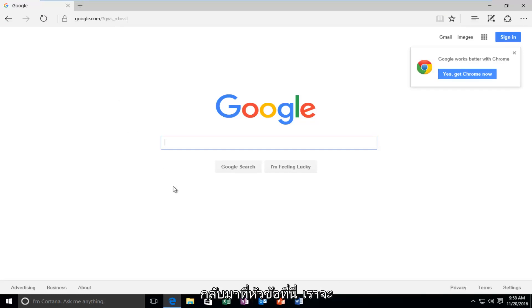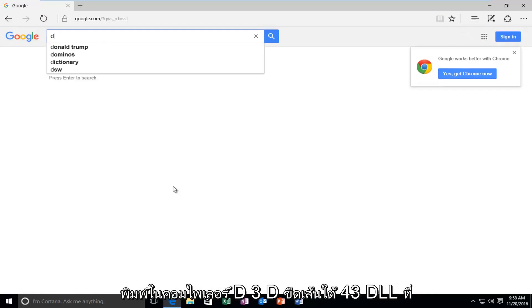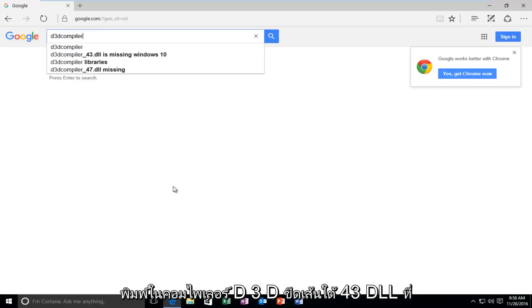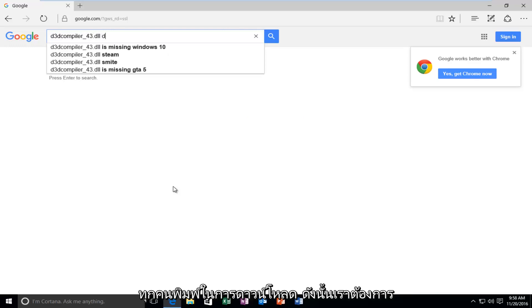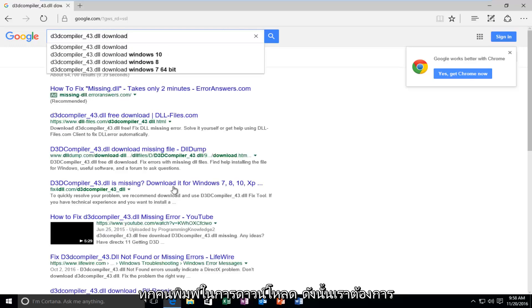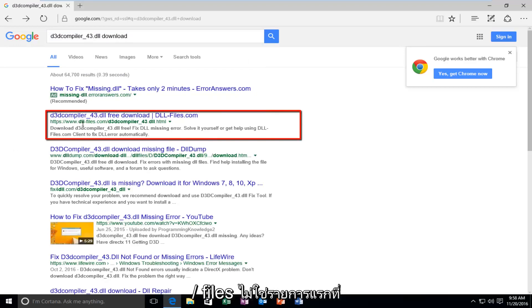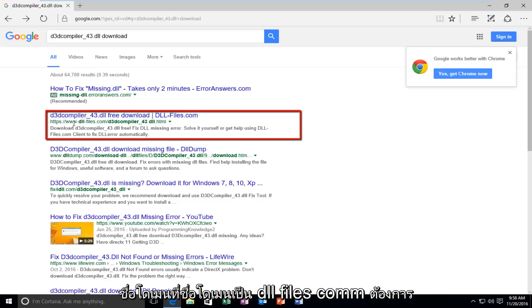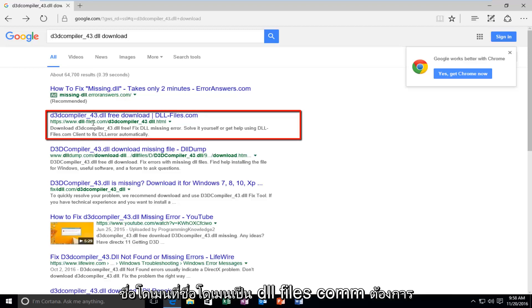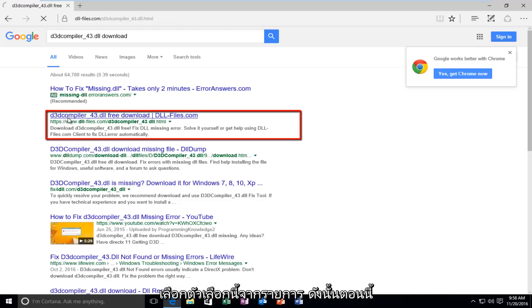But let's get back on topic here. We're going to type in D3D compiler underscore 43 dot DLL, then you want to type in Download. So we want to select the first entry here that says DLL slash files. Or actually not the first entry. You want to select the one that the domain name is DLL files dot com. You want to select this option from the list.